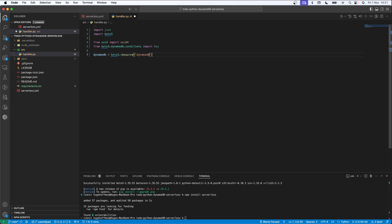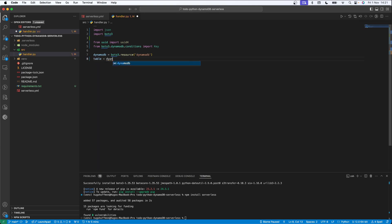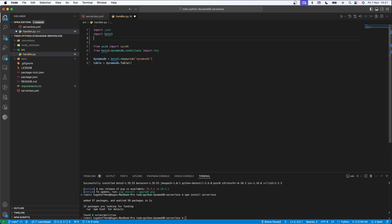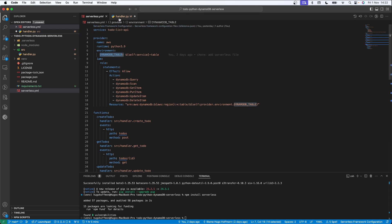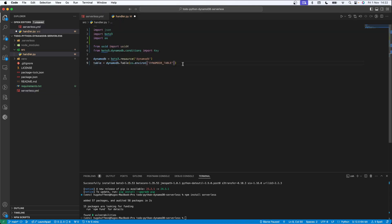Now I'm going to create a variable called `dynamodb` which will receive `boto3.resource('dynamodb')`. I'm specifying that I want to use the boto3 DynamoDB resource. Then I'll create another variable called `table` which will receive `dynamodb.Table()`. I also need to import `os` to access an environment variable, and I'll pass in `os.environ['DYNAMO_TABLE']`, which I'm setting in the serverless.yml file as the table's name.